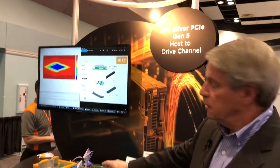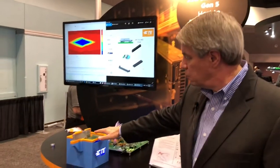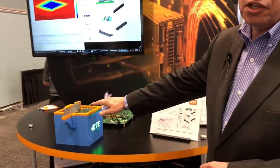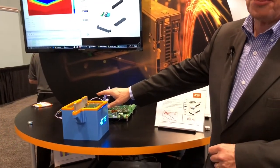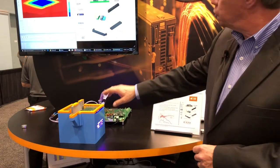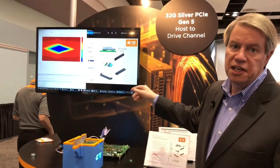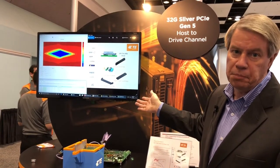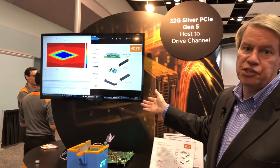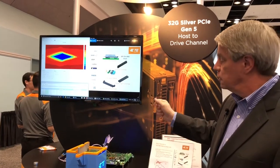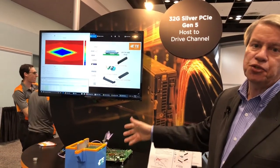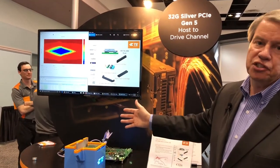This is our Sliver demo. Here we're showing the Sliver orthogonal application running at PCIe next generation 32 gigabit per second NRZ rates — again leading the industry to the next generation.